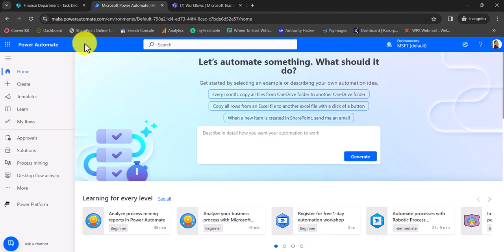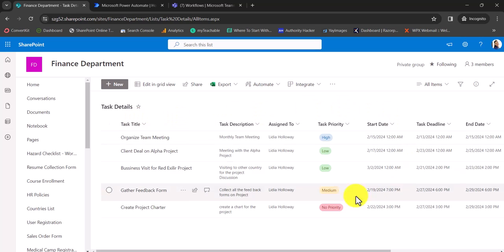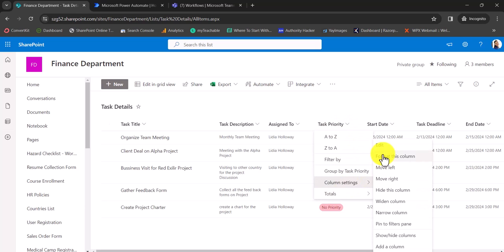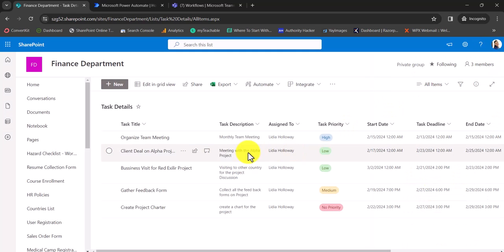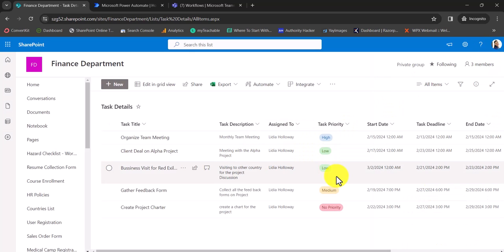Let me first go and show you the SharePoint list. I have a list here and there is a task priority column. The values are high, low, medium, and no priority. What I am trying to do is: if task priority is high, I want to create a team meeting. If it is low, probably send a message in Teams. If it is medium, then probably send an email. So different things will happen based on the priority.